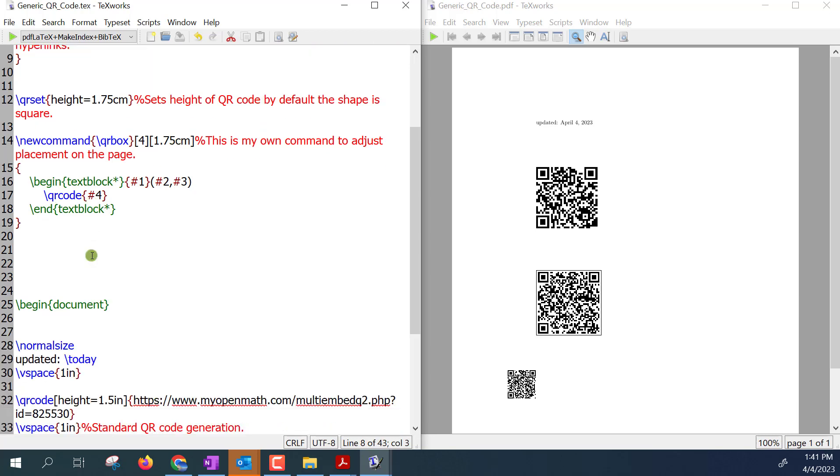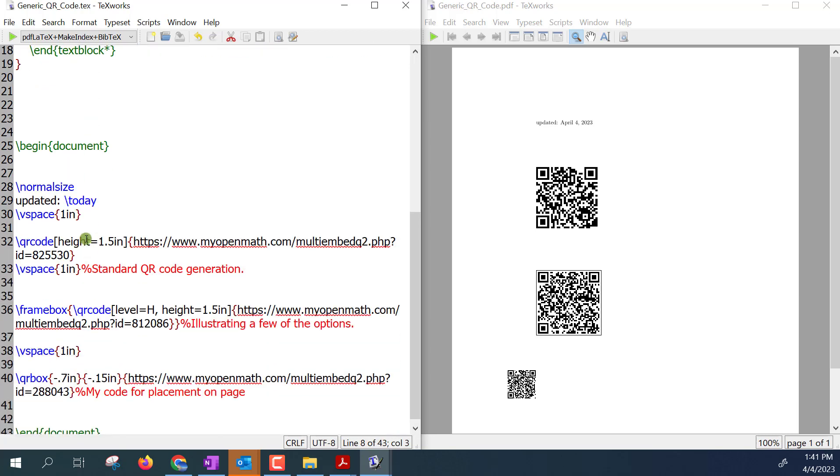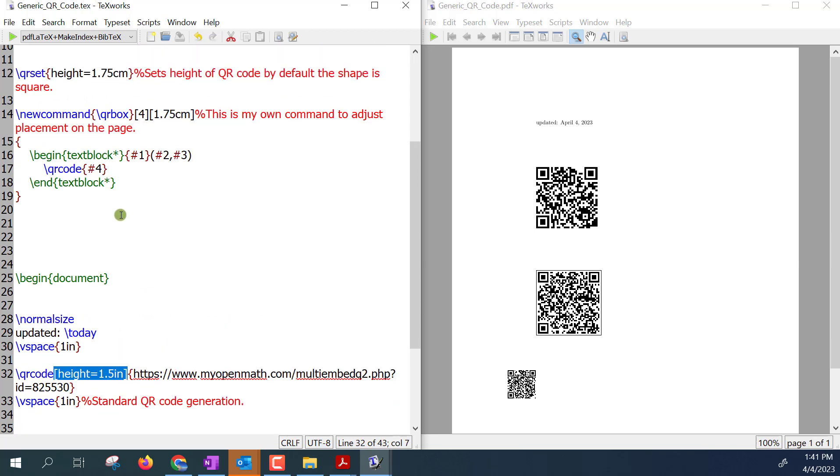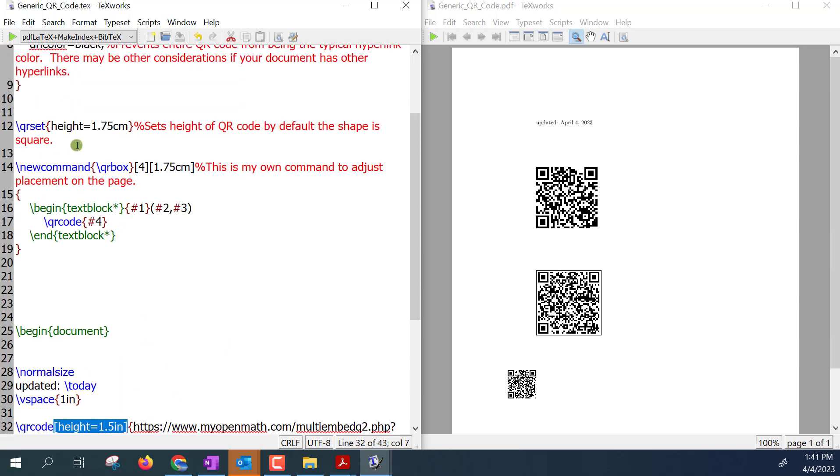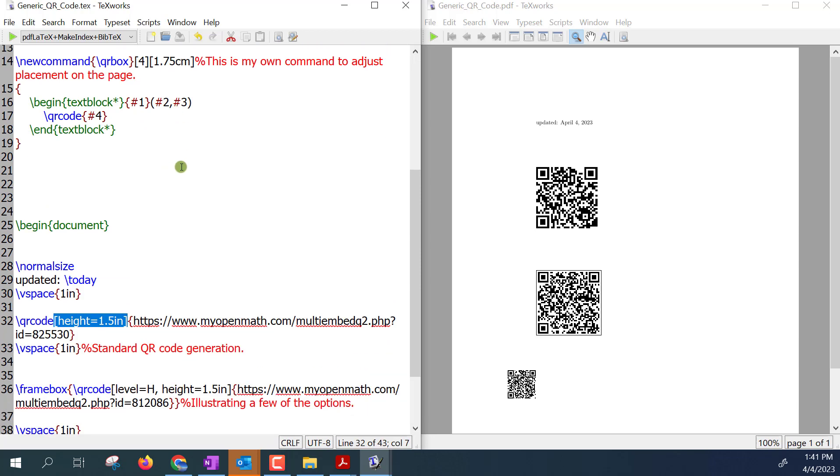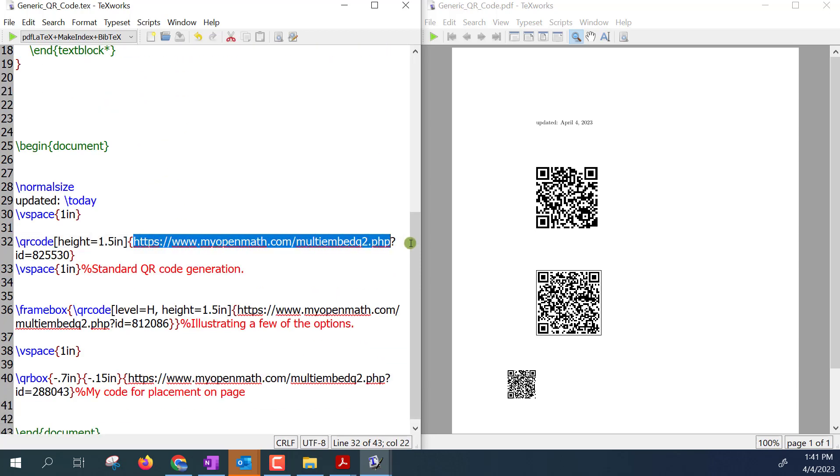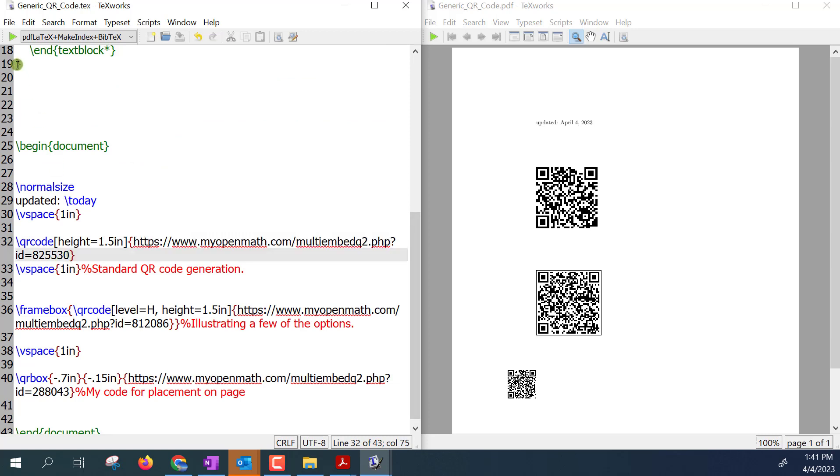So all you have to do then to generate your own QR code is to use this command, \qrcode, right here, slash QR code in the middle of your document. Here you can set the height to something different if you want. Notice if I don't it will default to the height that I set it at 1.75 centimeters. And then all you have to do is paste your website that you want to generate the code for.